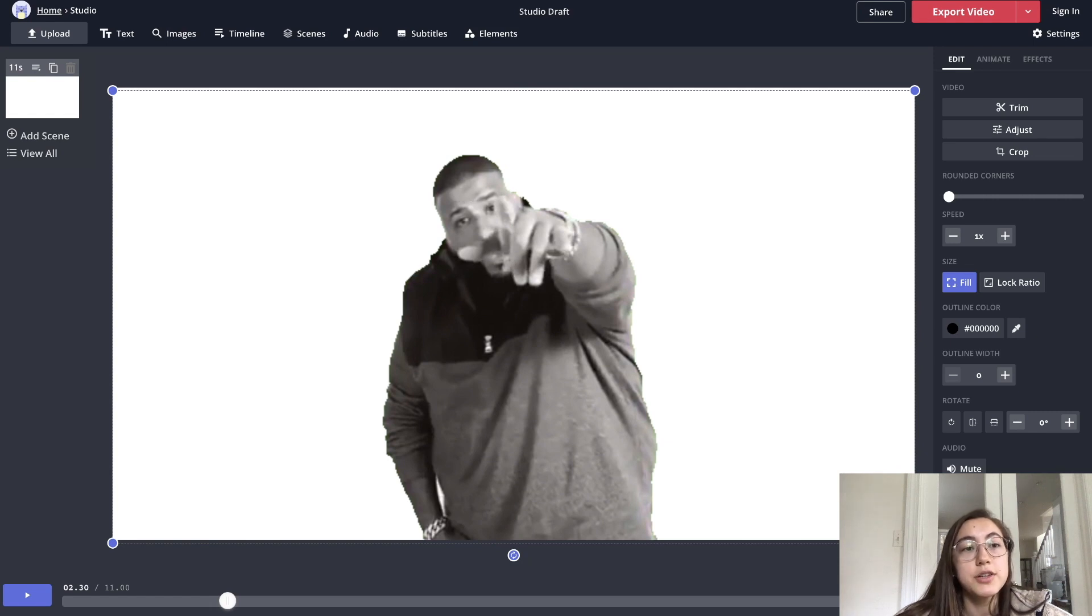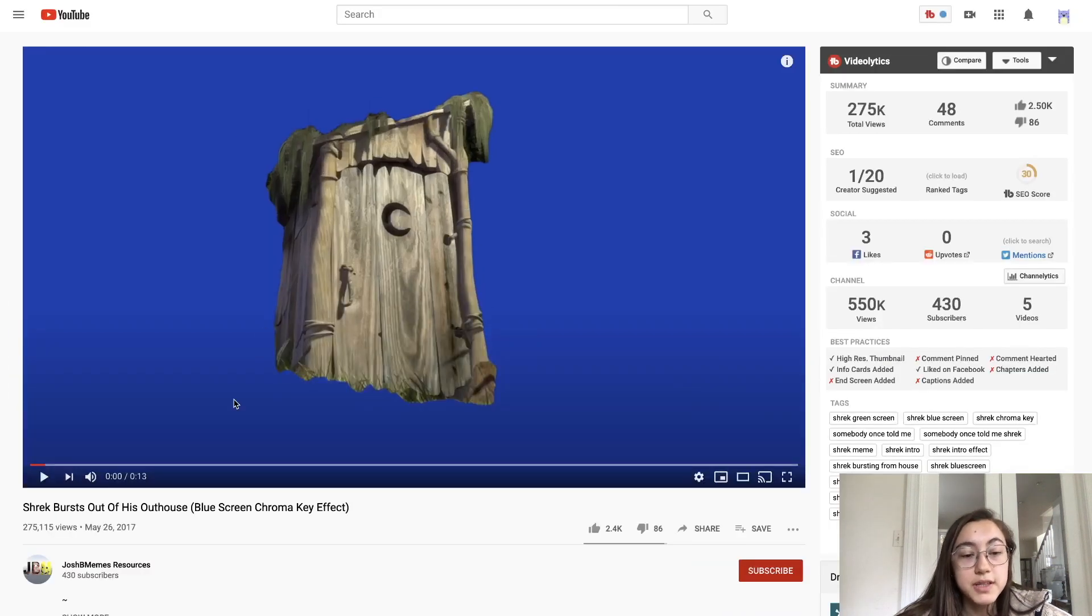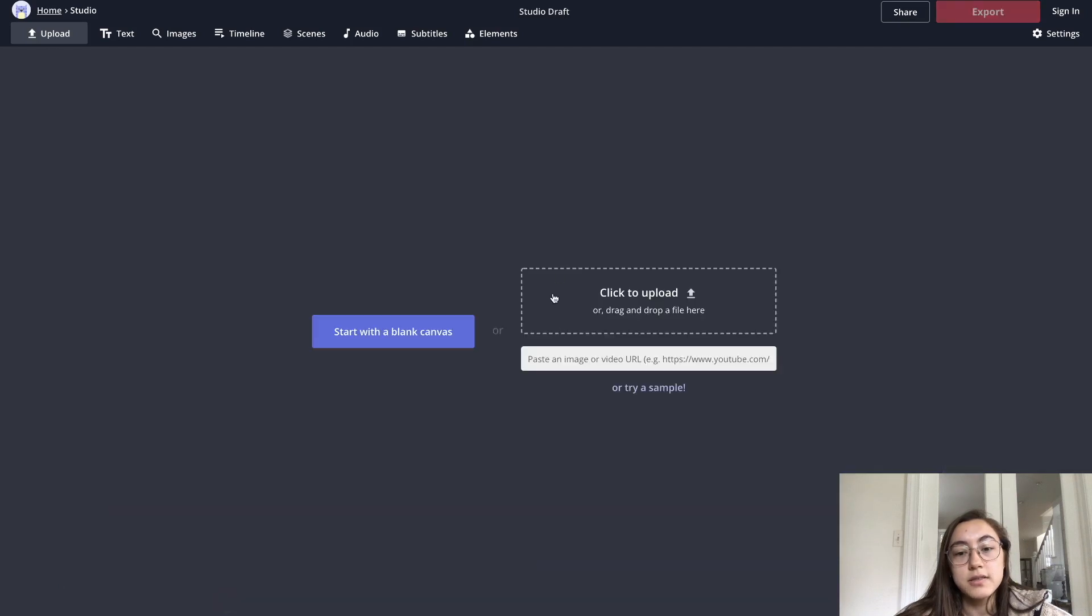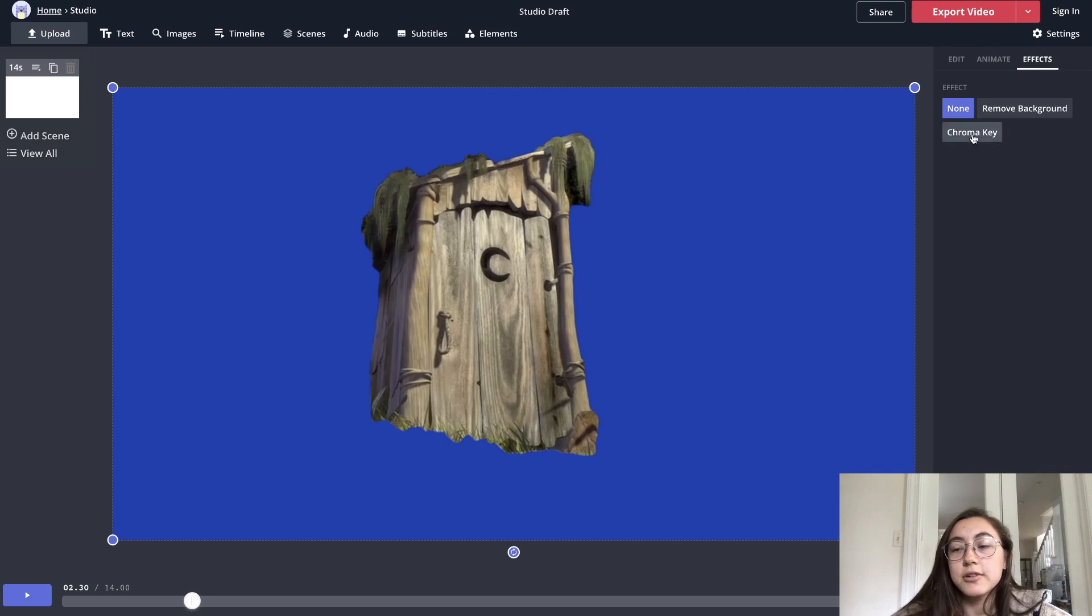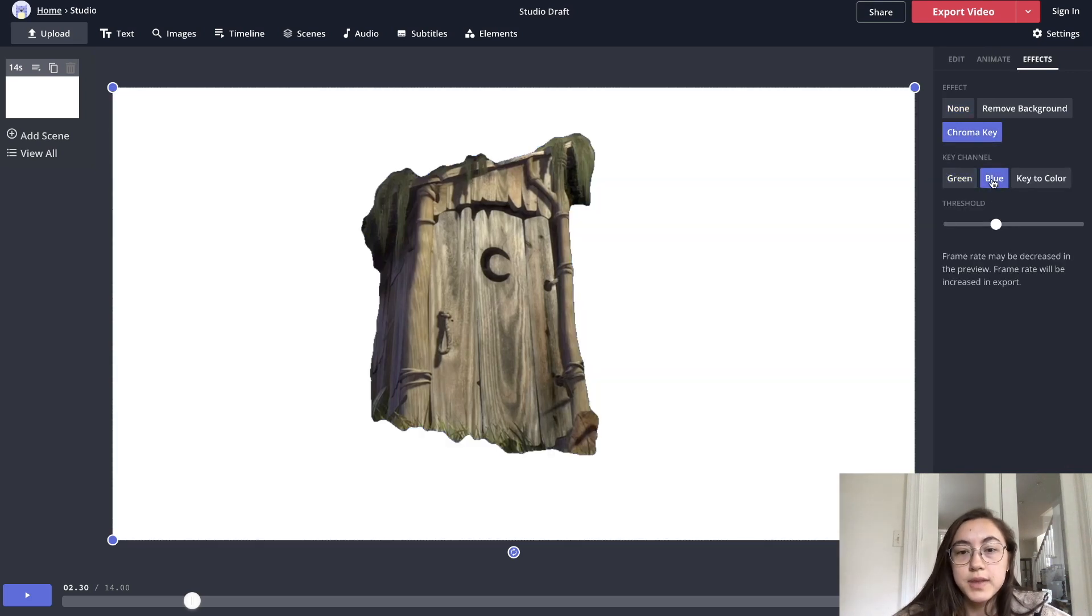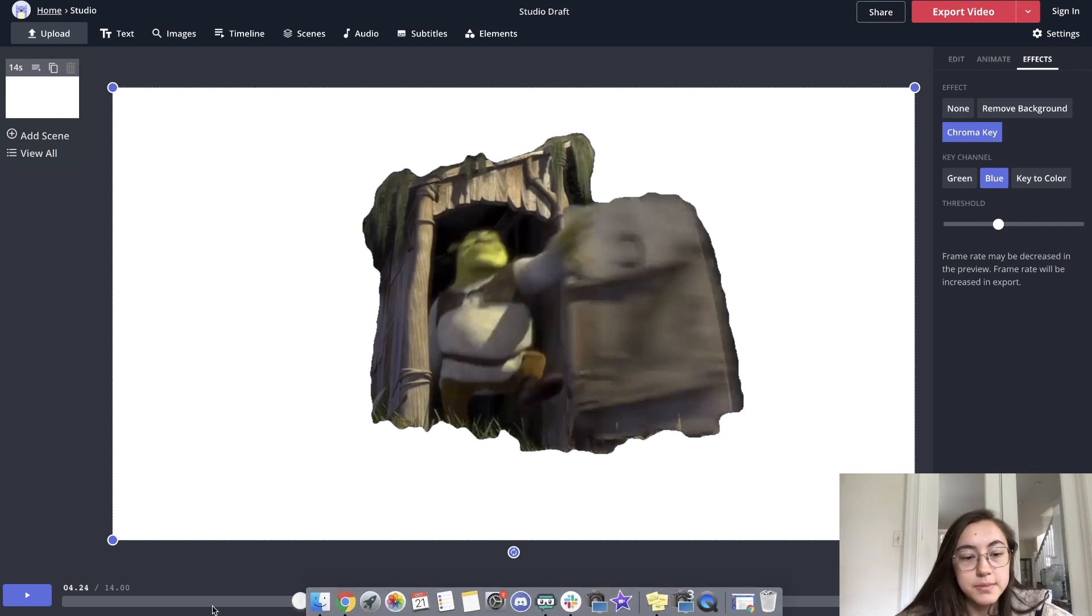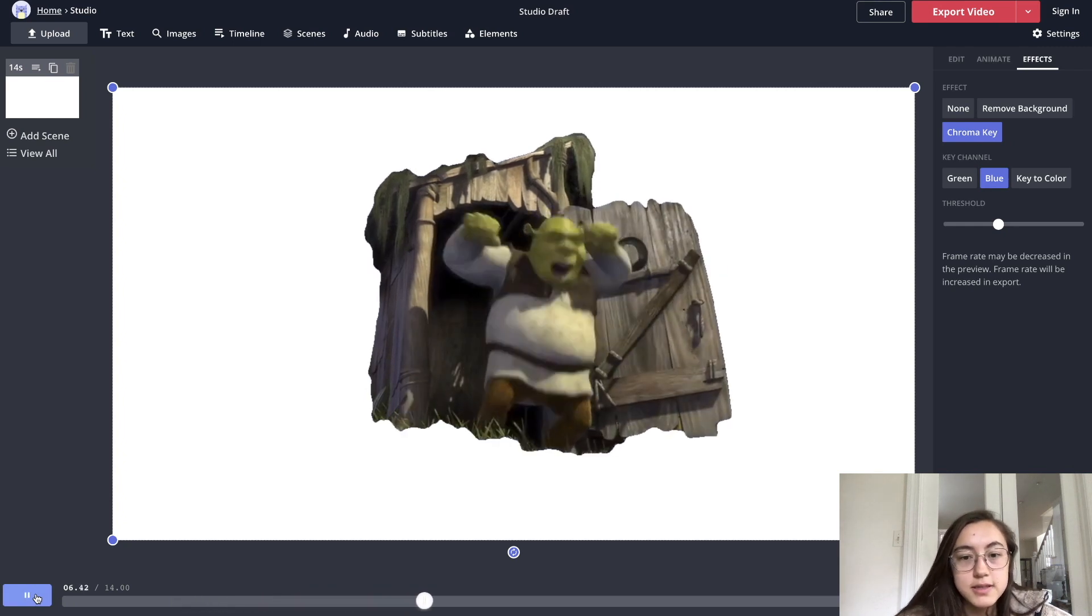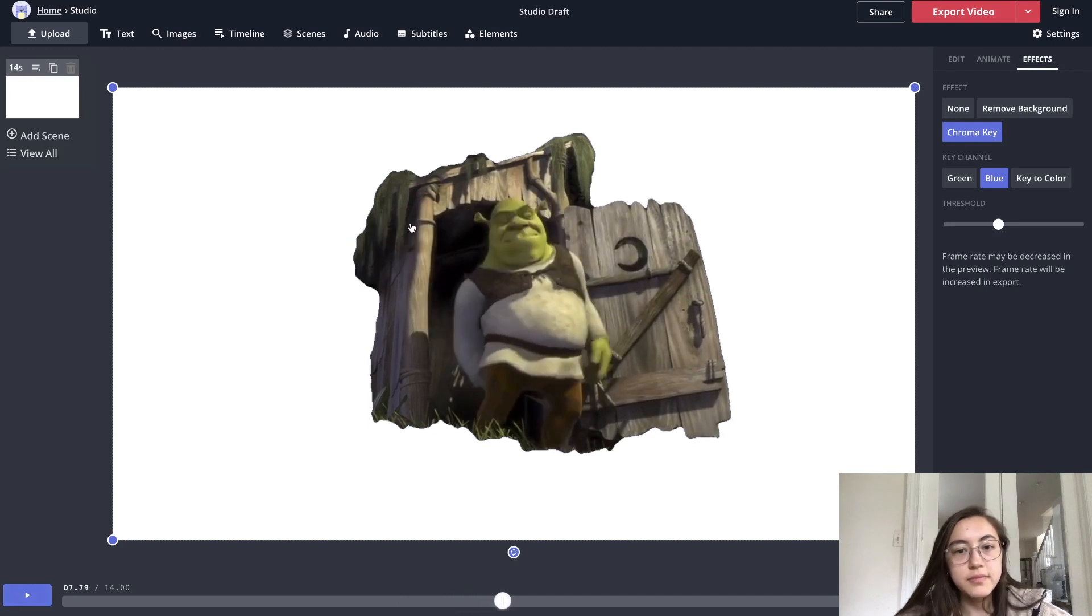So that was with a green screen video. I'm going to show a blue screen video as well. So this is another video and I just copied the link, went back here, deleted that one and then paste it. So same process going to go to effects, click chroma and then click blue. And it immediately removes all the blue. You can adjust the threshold again on the side here. But if it's a clear cut video, it should be pretty simple. And the frame rate will also be a little bit decreased as you can see.